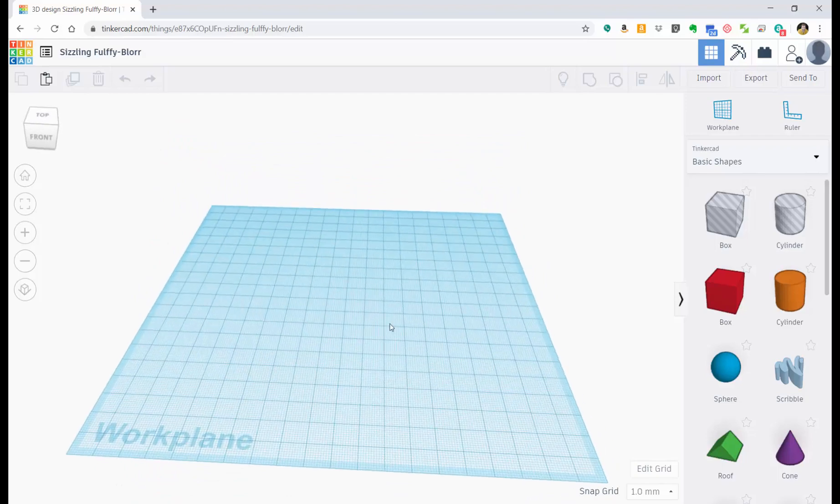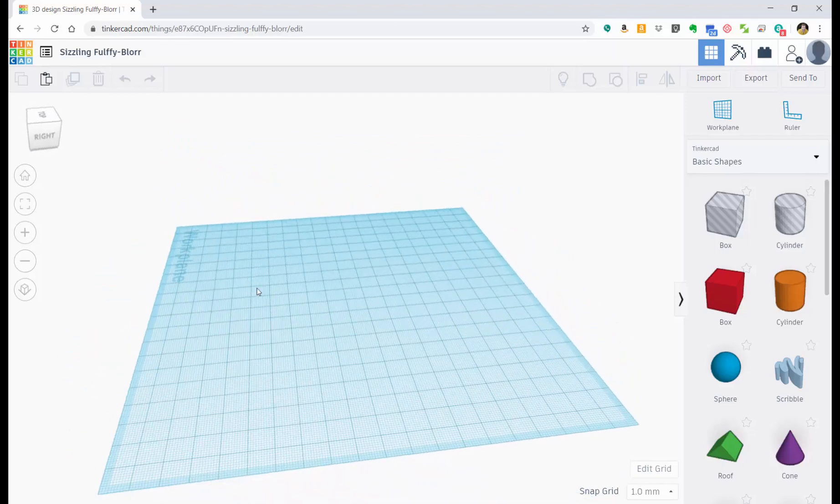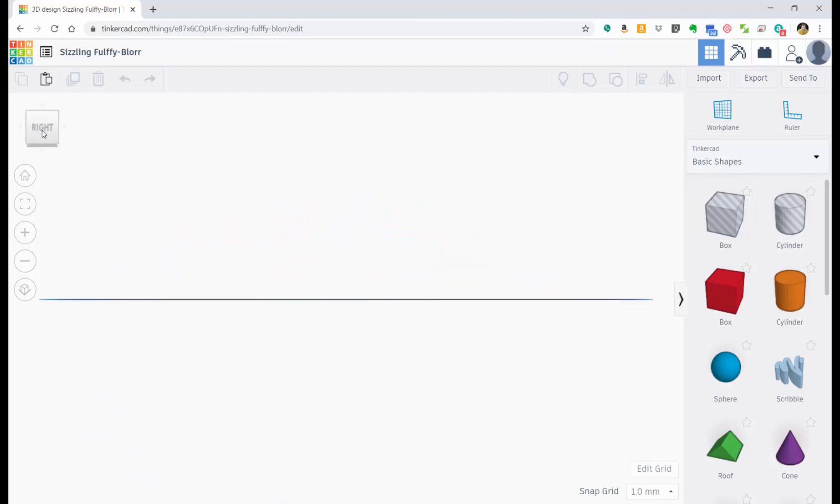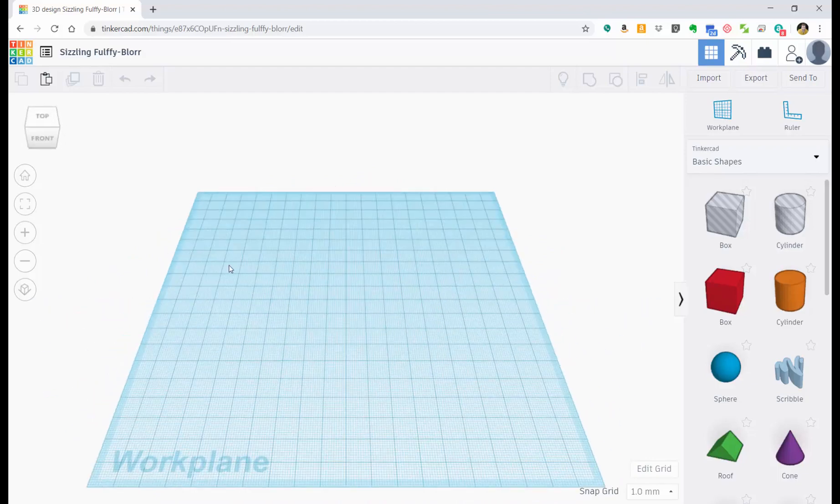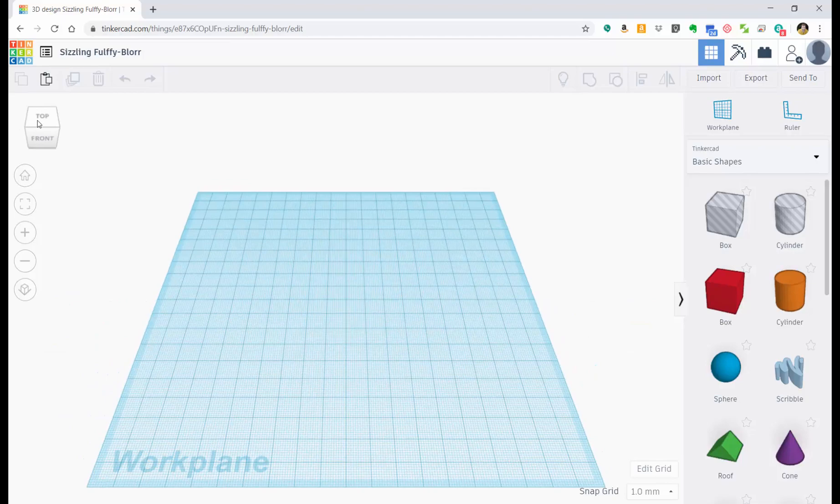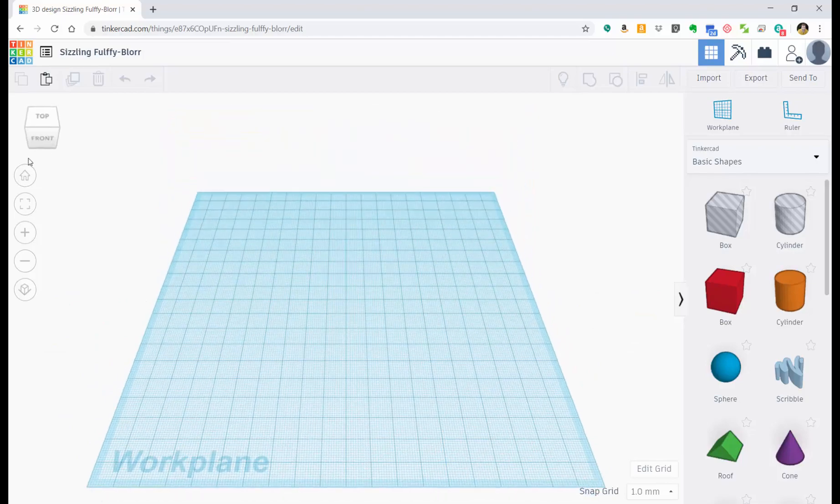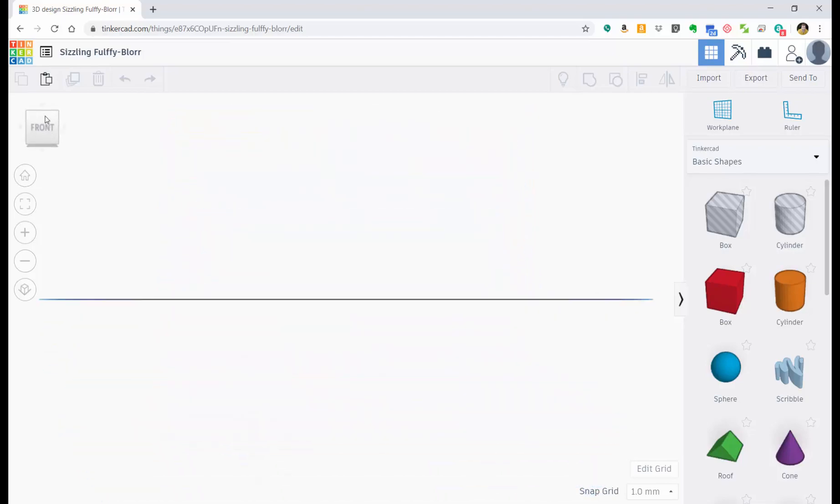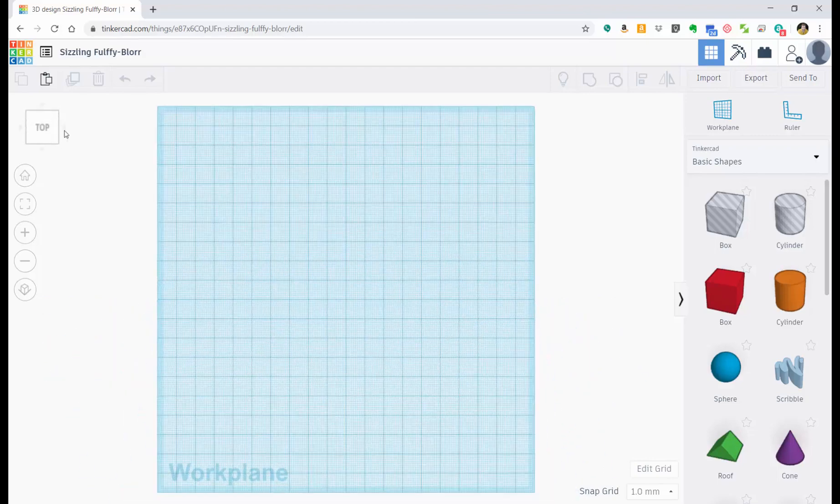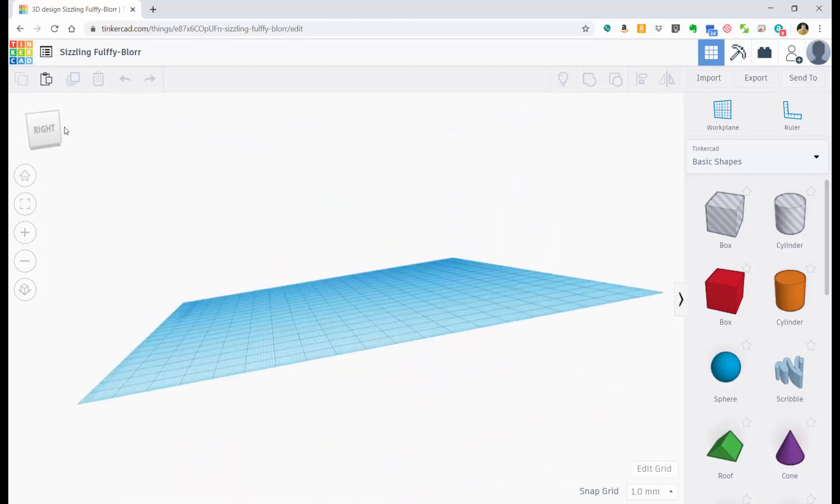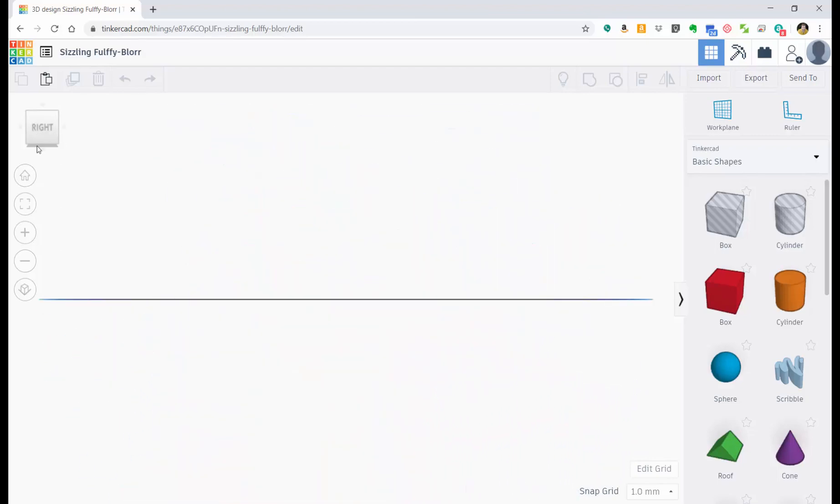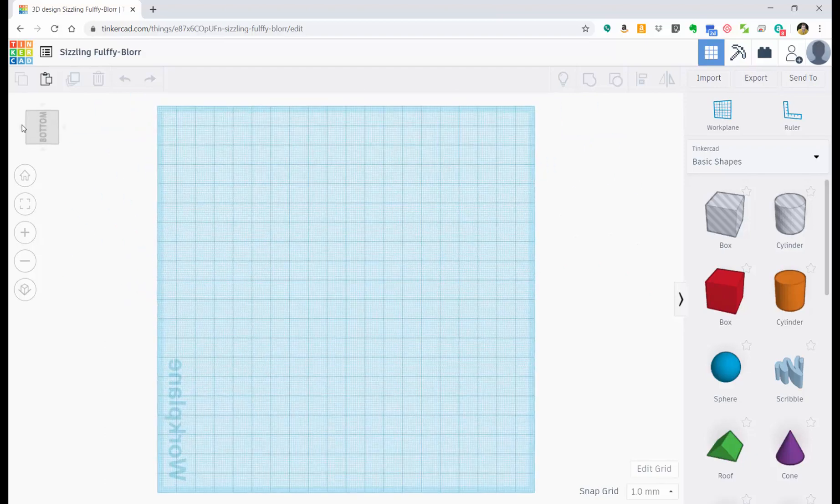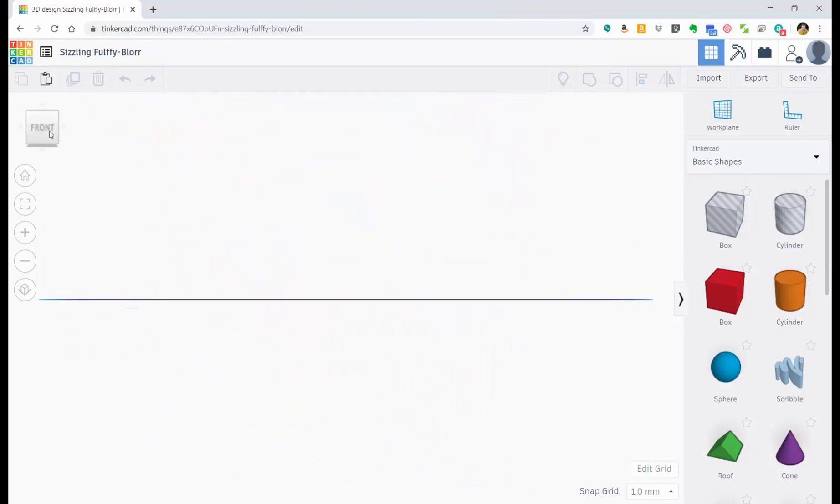If you ever get lost and you want to get back to where you were, you can click on this little box up here. And it will change kind of where you're looking at. So it's very important to know because you can always come back to the front. Or if you want to look at the top, you can find the top. You can look at the right or the bottom or however you want to look.